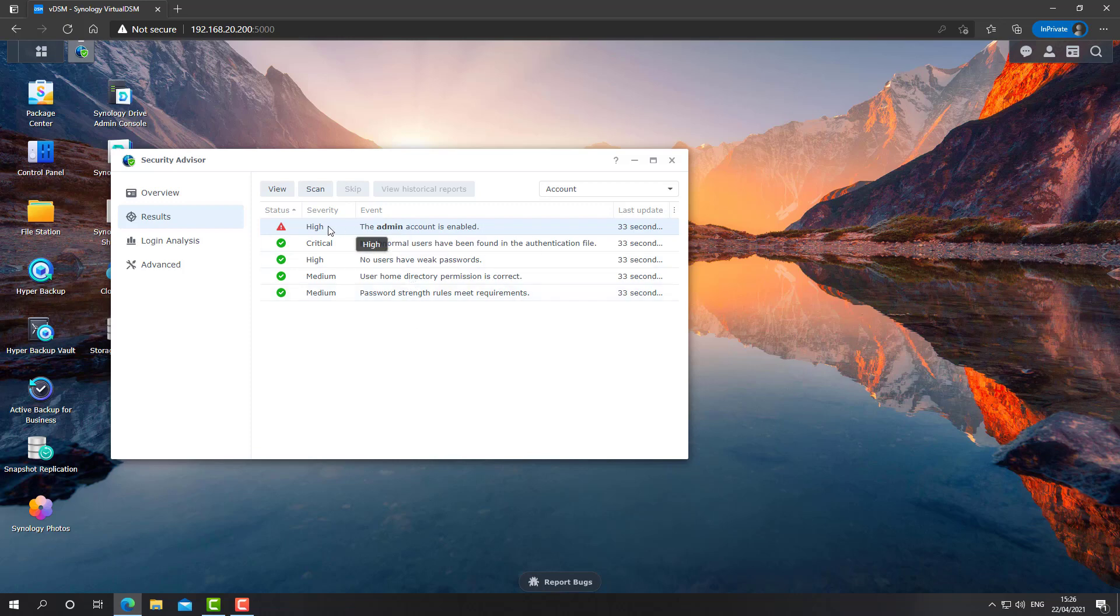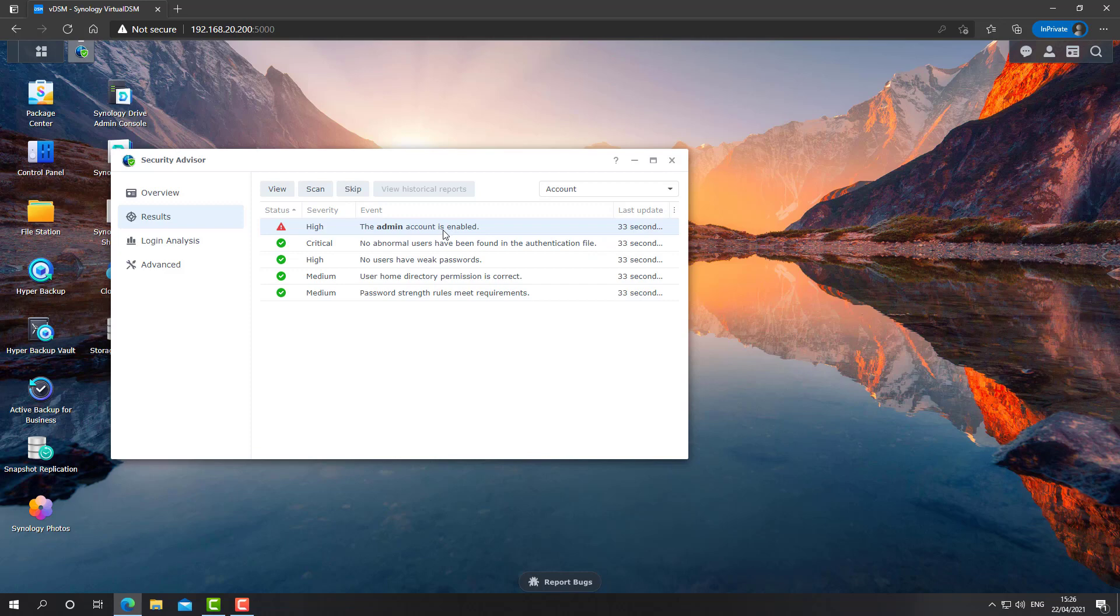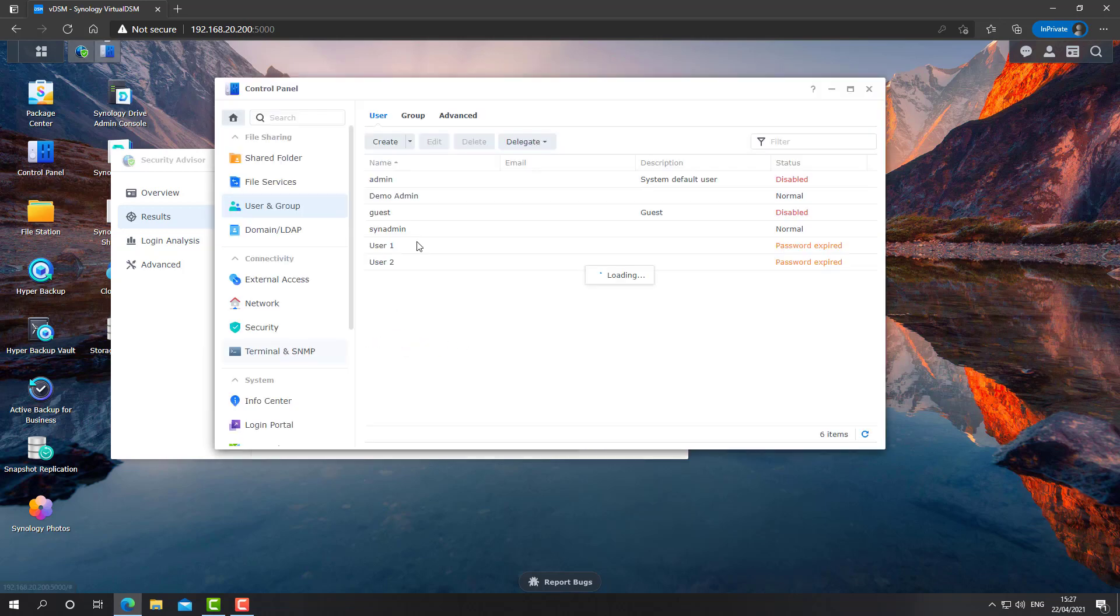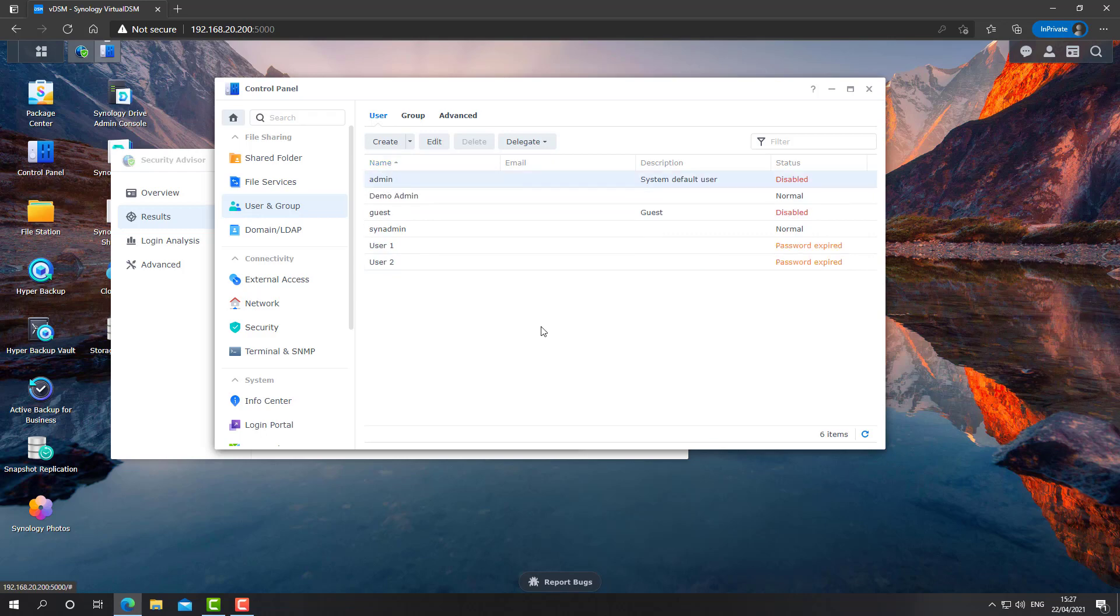The security advisor will scan every aspect of our NAS and give us recommendations. For example, this is a scan I ran before recording the video and it did find the admin account was enabled. So it gave me a warning and if I double click on it, it even gives me a recommendation on how to remediate it. It says go to Control Panel to the User and disable it. And this also gives me a link straight to the correct window. So this is where I'll disable the admin account.